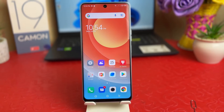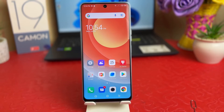Hello and welcome back to my another tutorial. In this tutorial I'm going to share with you how to change screen timeout in your Tecno Camon 19. So let's take a look at how to do that.